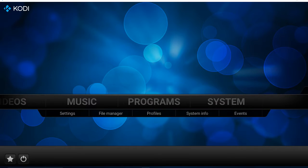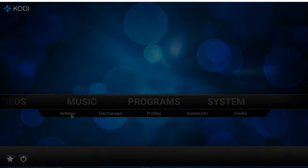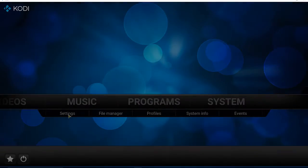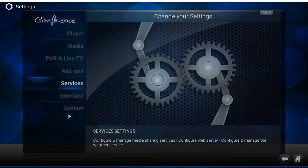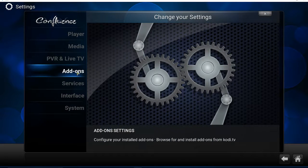If you want to uninstall any add-on, whether it's a video add-on or a program add-on, you can go to System, Settings, and Add-ons.